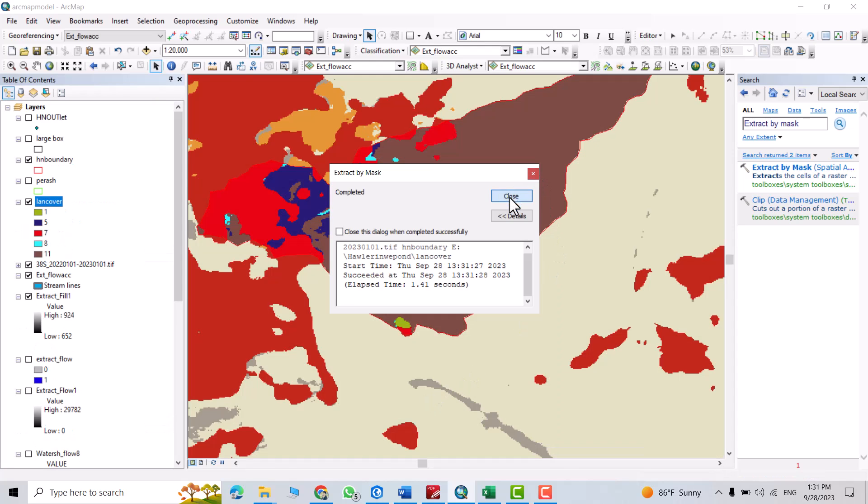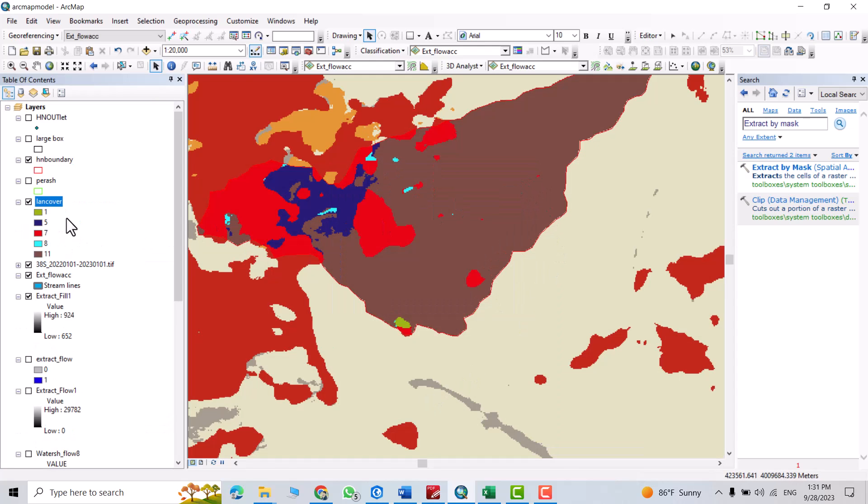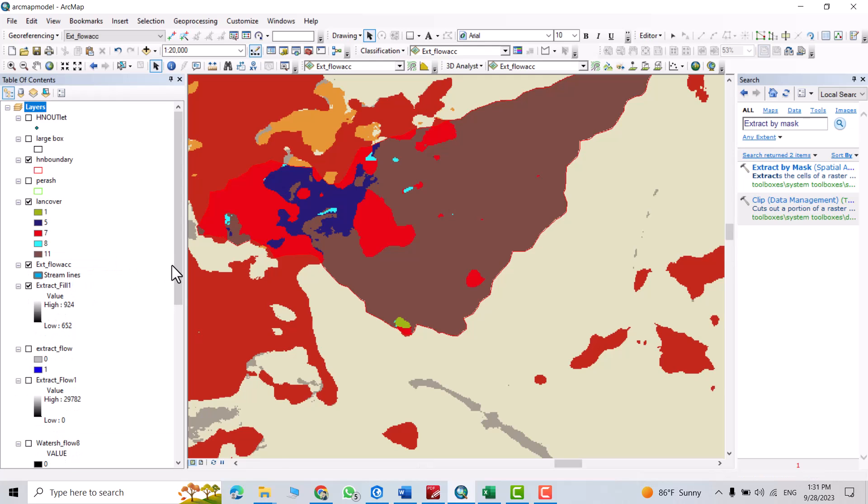Close. I'll remove this one. That's my land cover data.